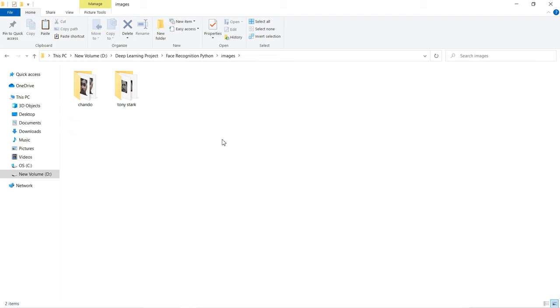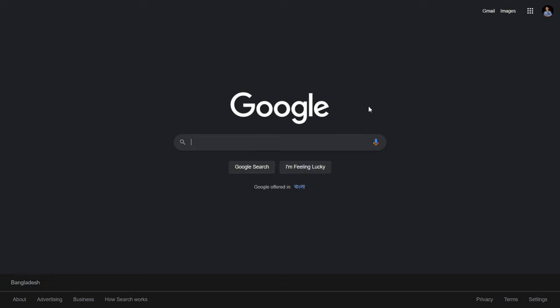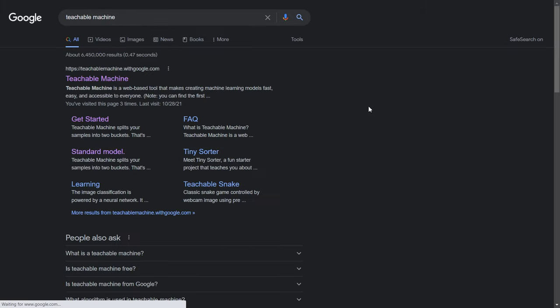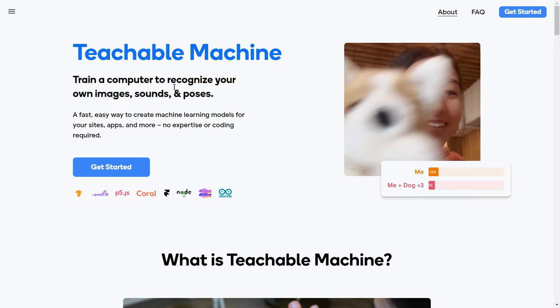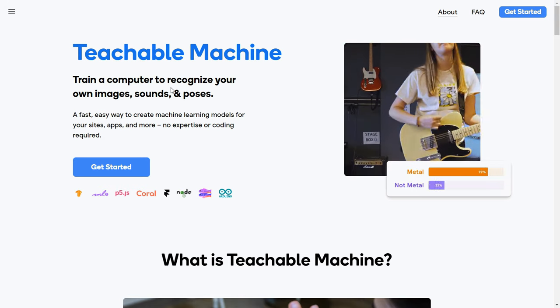We're going to use Teachable Machine. It's very easy because you don't need to worry about building a CNN model or deep learning model. Teachable Machine offers image classification. Go to your web browser and search for Teachable Machine, open the first link, and you'll see: 'Train a computer to recognize your own images, sound, or poses.' This is powered by Google.